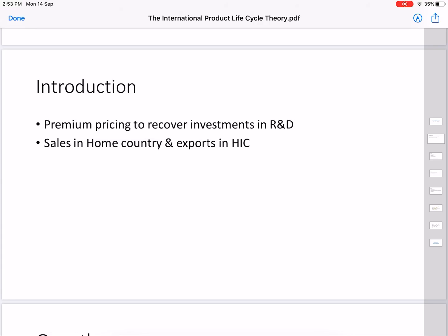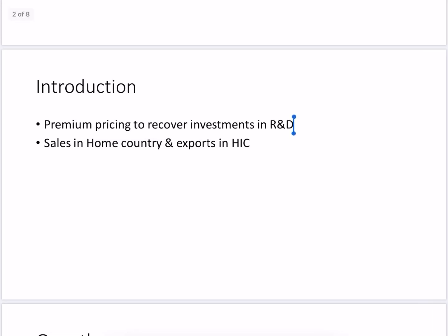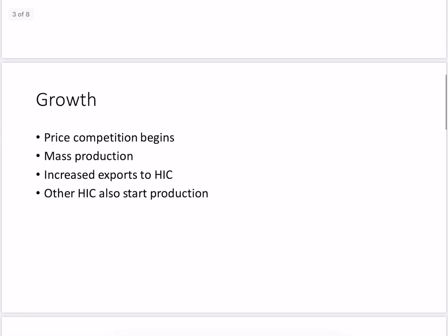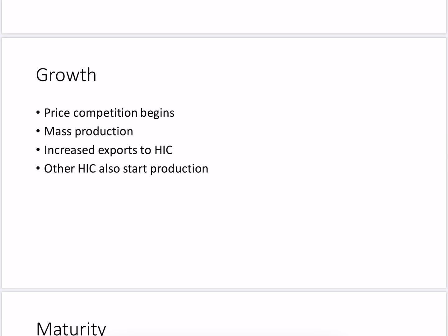During the introduction stage, there will be sales in the home country — the country which has innovated. Since the product is priced high, low income countries will not be able to afford it, so the manufacturing country will export it to other higher income countries (HICs). In the growth stage, price competition begins, mass production also starts, and there are increased exports to other high income countries, which also start their own production.